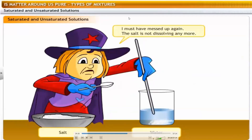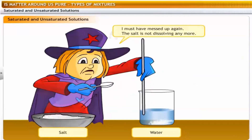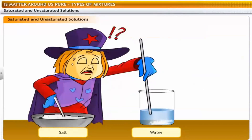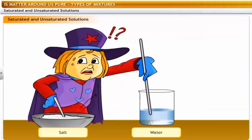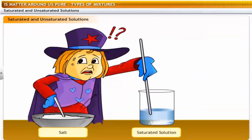The salt is not dissolving anymore. Even if you stir the solution vigorously or wait for a long time, the salt will remain undissolved. You have obtained a saturated solution, in which no more solute will dissolve. The solution obtained initially was an unsaturated solution.